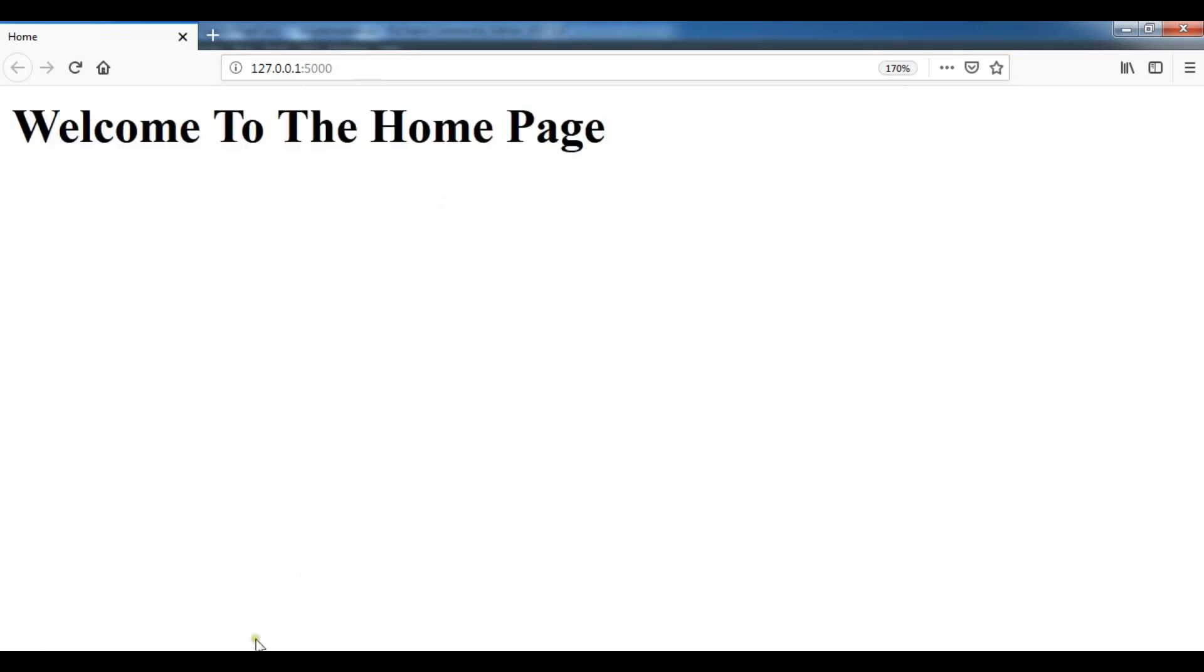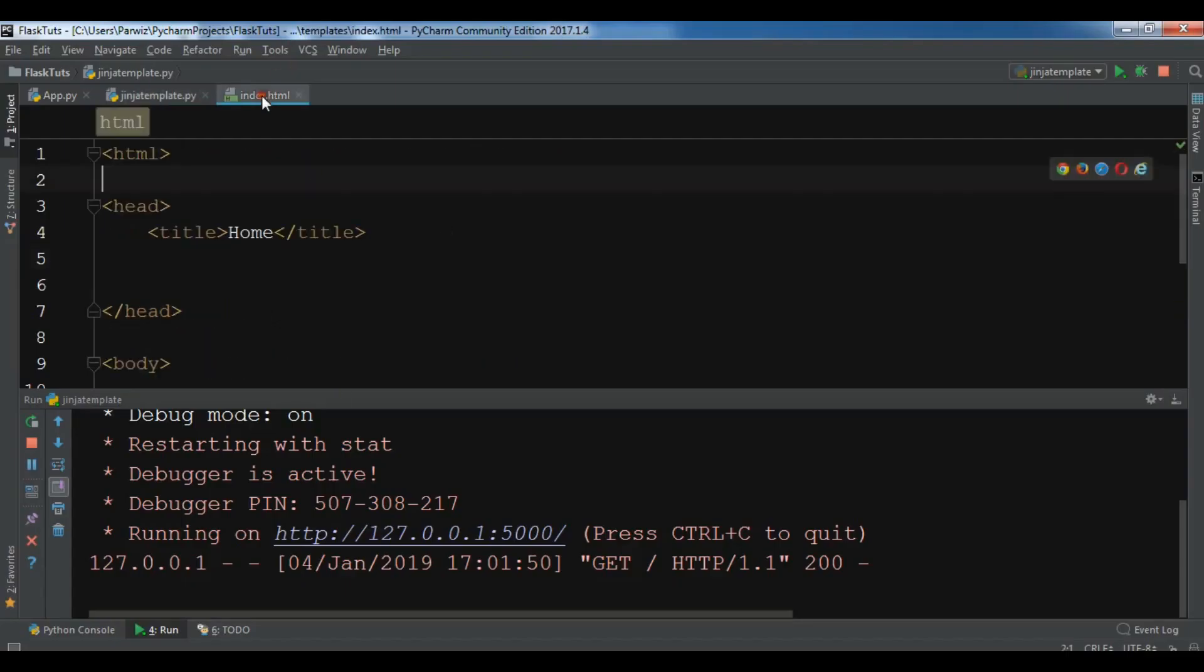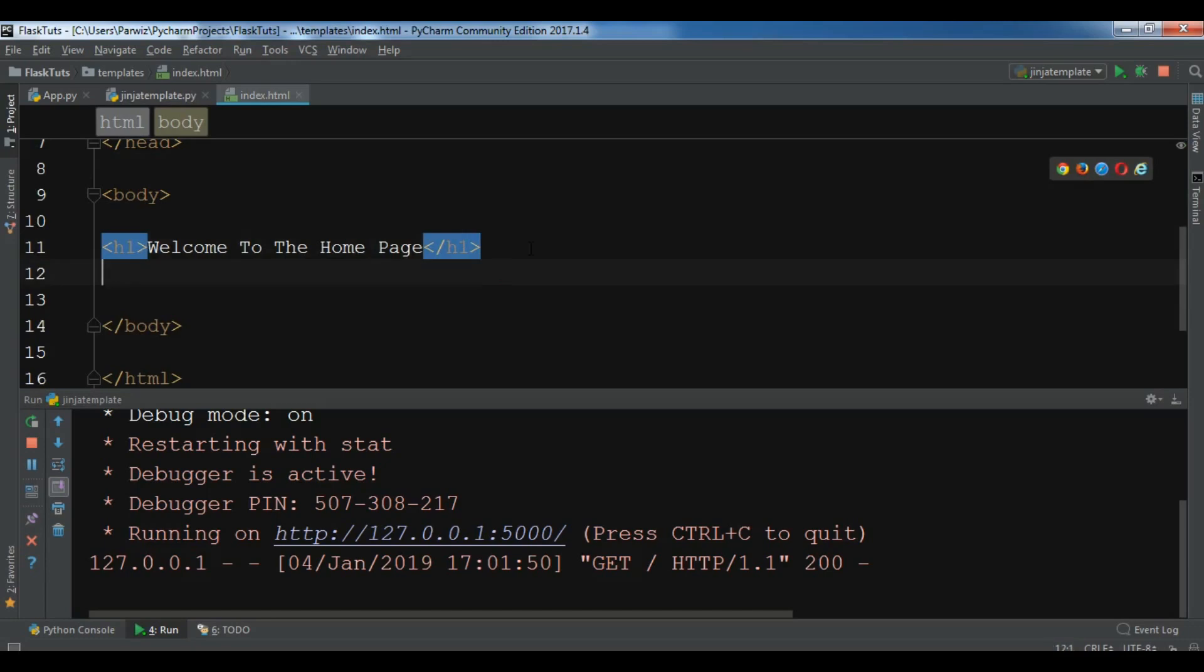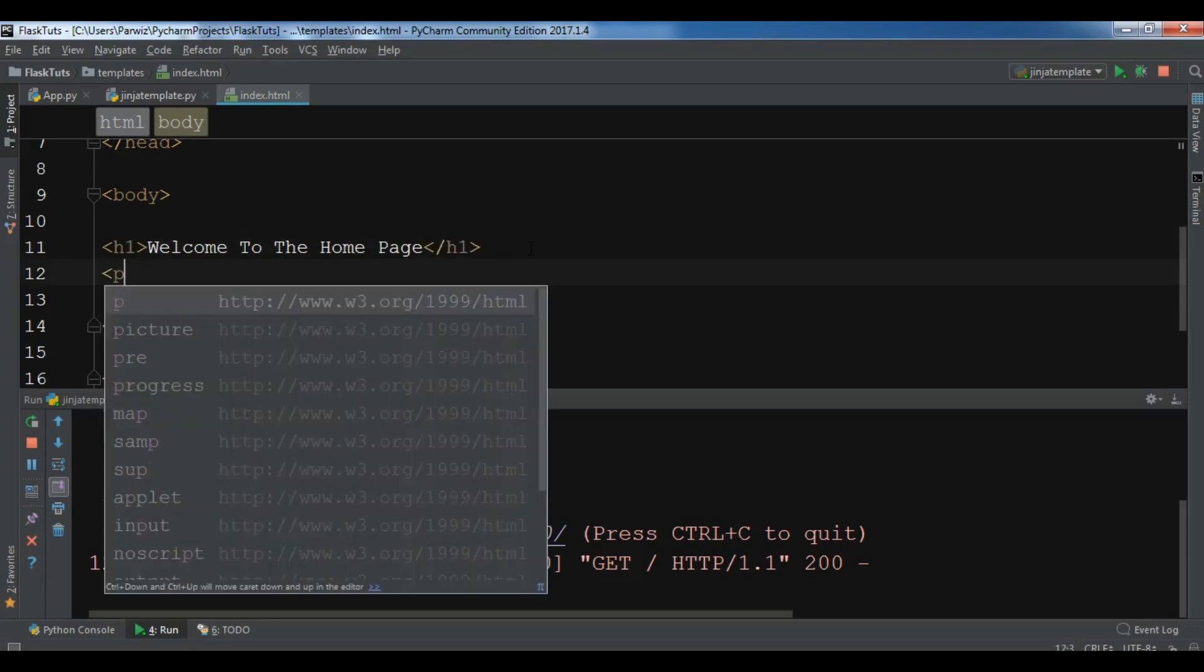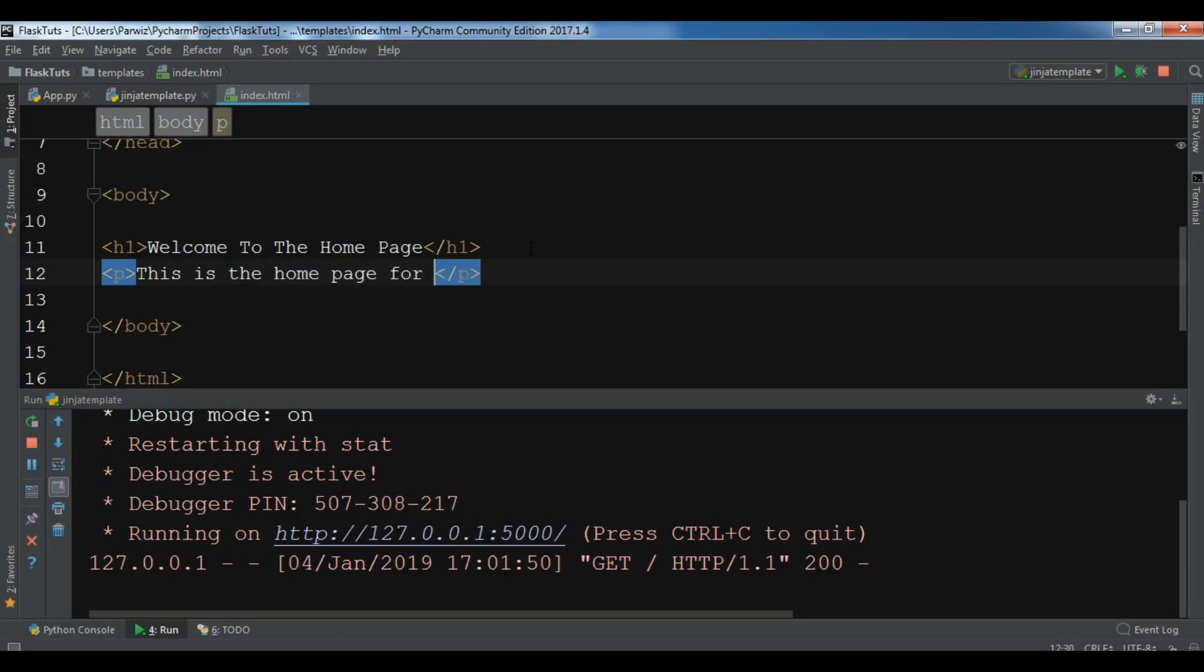So now you can see that welcome to the home page. So now this is from our index.html that we have created in this section. Welcome to the home page. So let me add a paragraph in here. So this is the home page for the website.